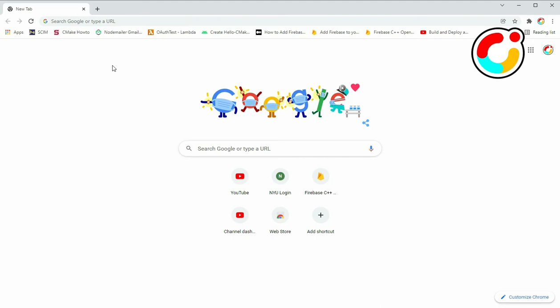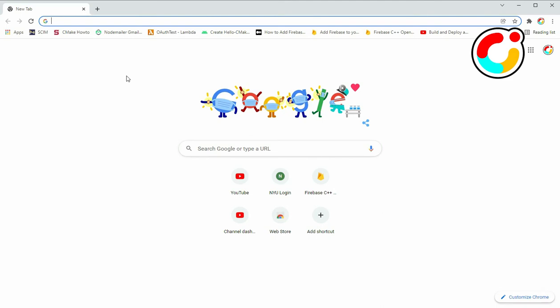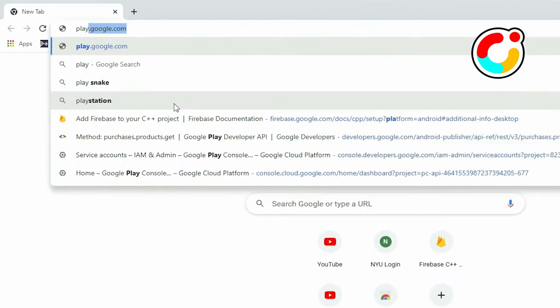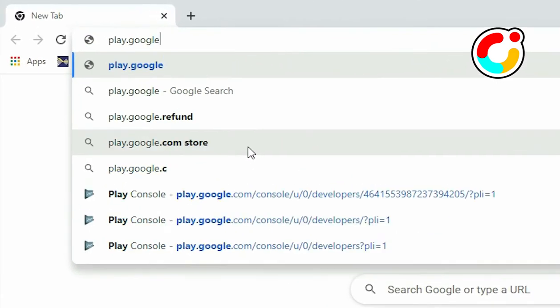To begin, you will need a service account to access the API on behalf of the user. Go to the API Access page on the Google Play Developer console.